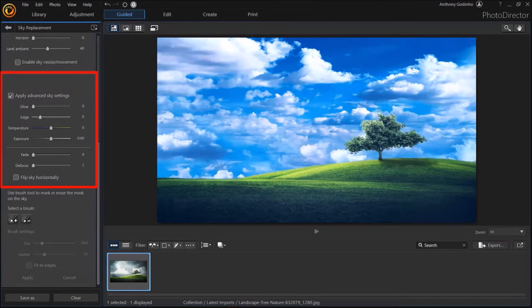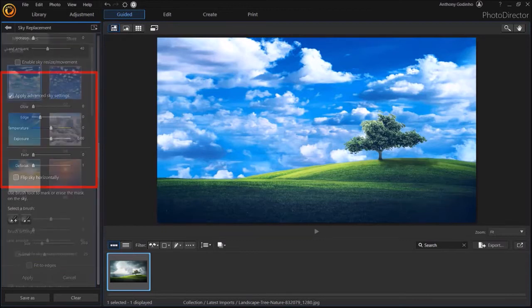Now, I won't cover these advanced settings in this video. I'll be creating a separate video for that. Let me scroll back up.